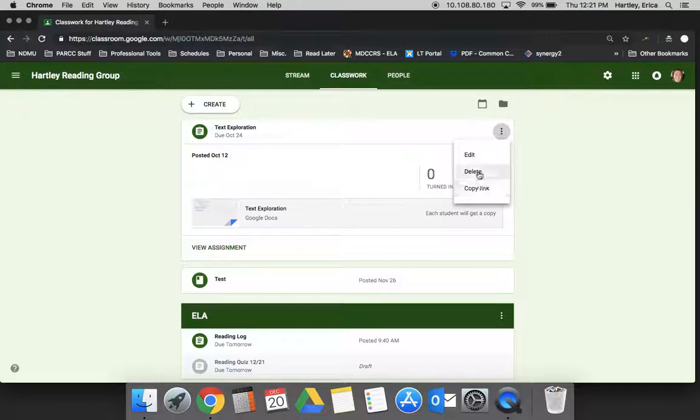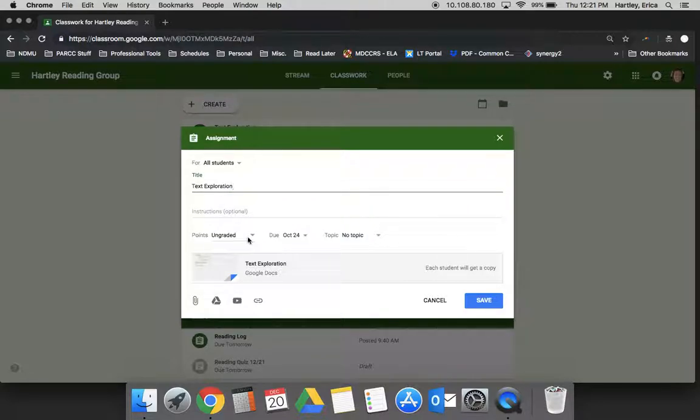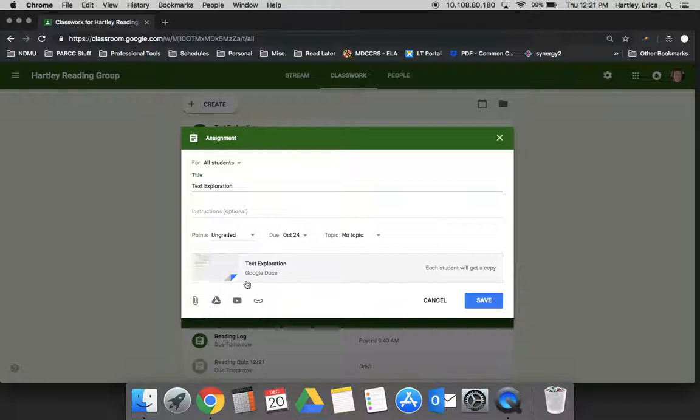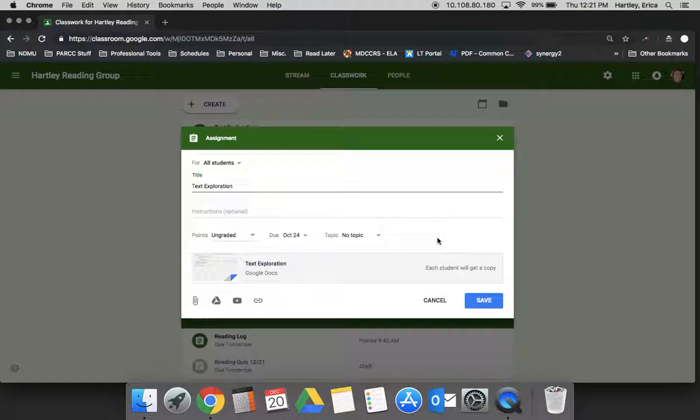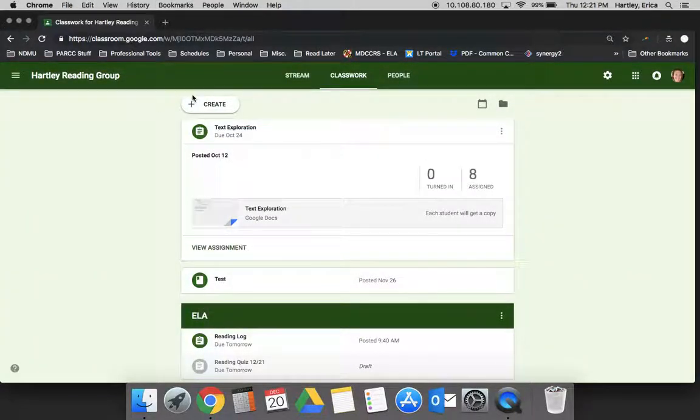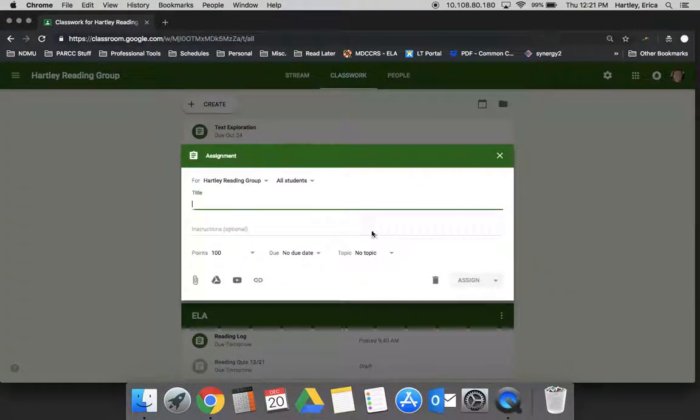An important thing to note under Edit is you can go in and change several things like how many points it's worth or when it's due. You can add more to it. You can't change one thing: once a student has already gotten a copy of the document, you can't change that. It's already done and the student has the copy, and that's that.